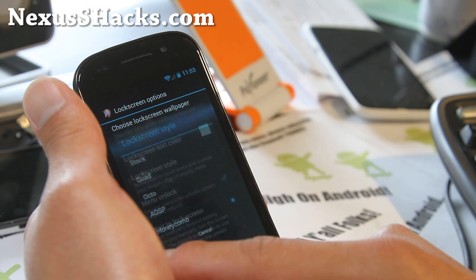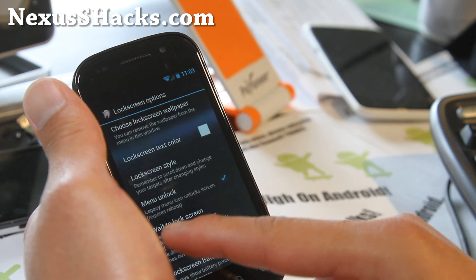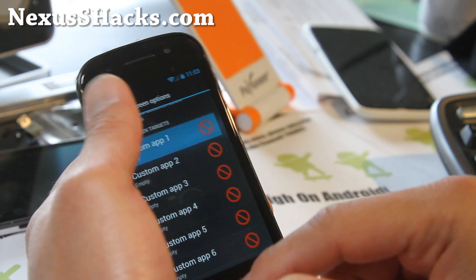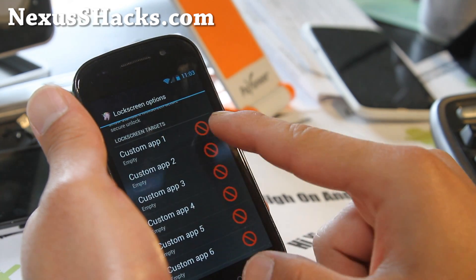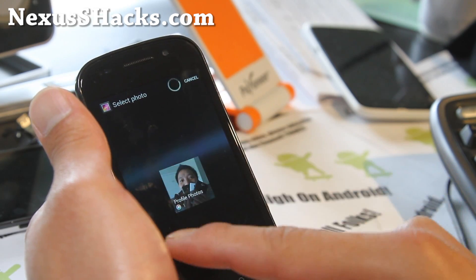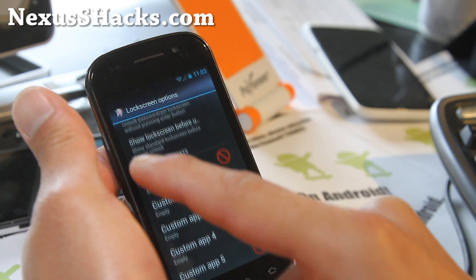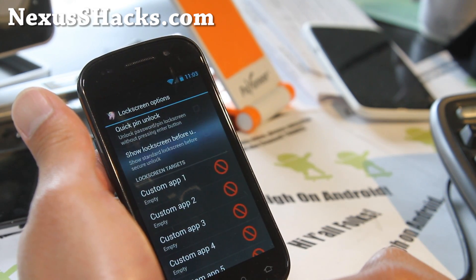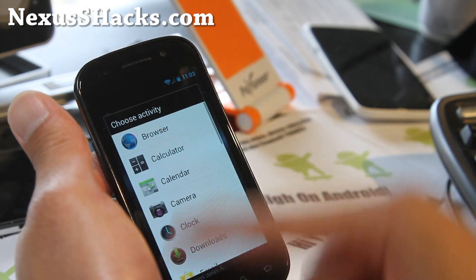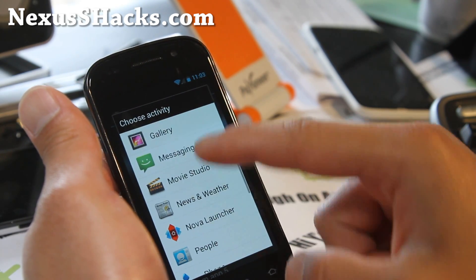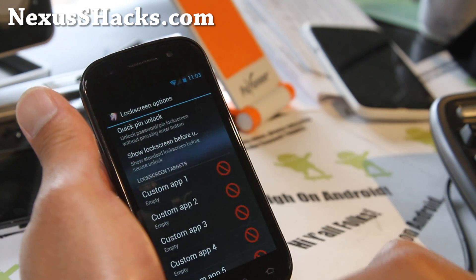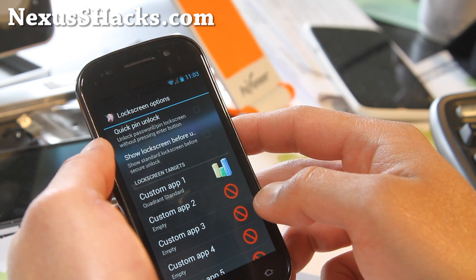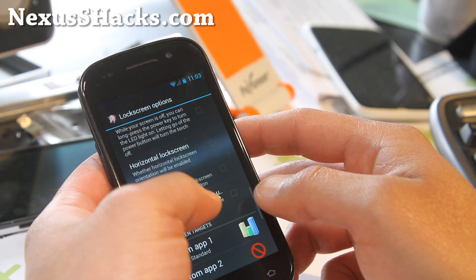Under lock screen options, there's lock screen style — I like to set it on Octo or Quad. If you set it on Octo, you can assign eight different custom apps. Make sure you press on the left side, and then you can choose a custom app from your applications. You can choose any application you want to run — let's say Quadrant. Now your lock screen has Quadrant.